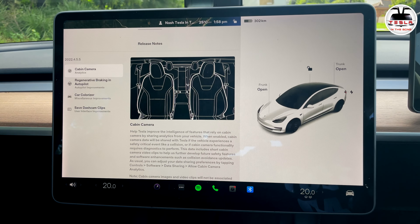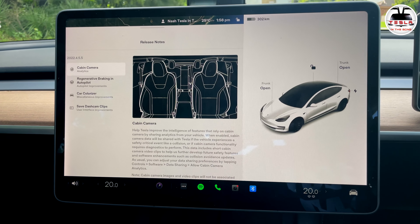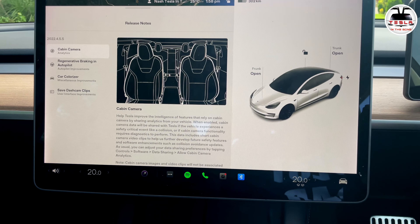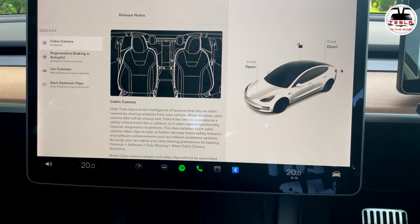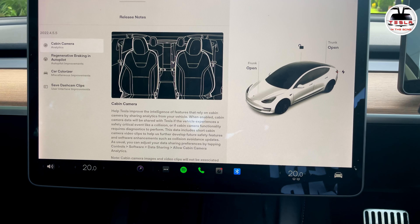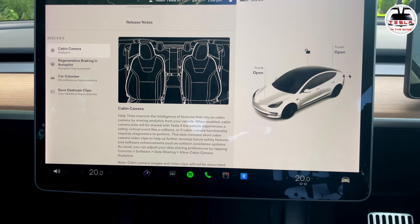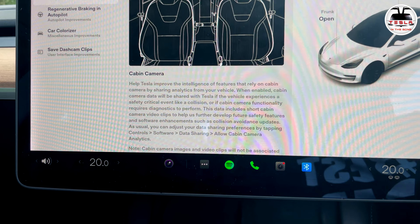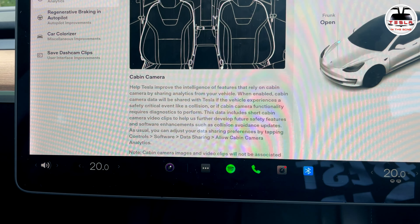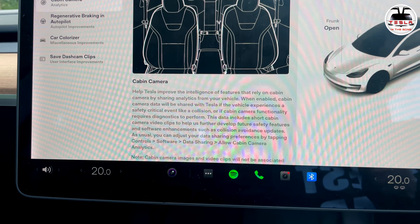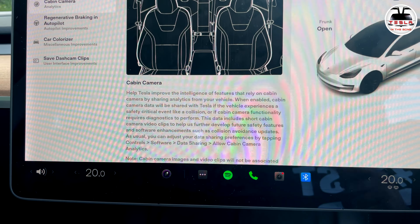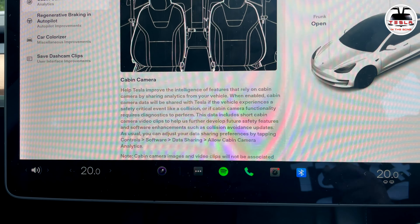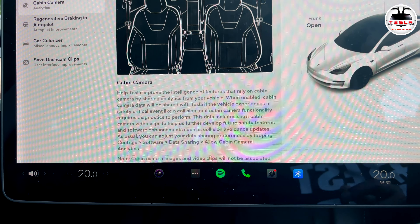That important feature is the cabin camera analytics. The release notes say that when activated, the cabin camera will help Tesla improve the intelligence of features that rely on it by sharing analytics from your vehicle. When enabled, cabin camera data will be shared with Tesla if the vehicle experiences a safety-critical event like a collision, or if the cabin camera functionality requires diagnostics.